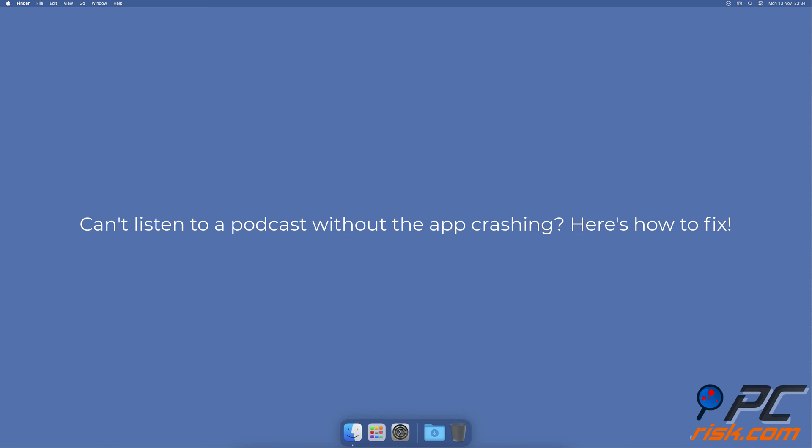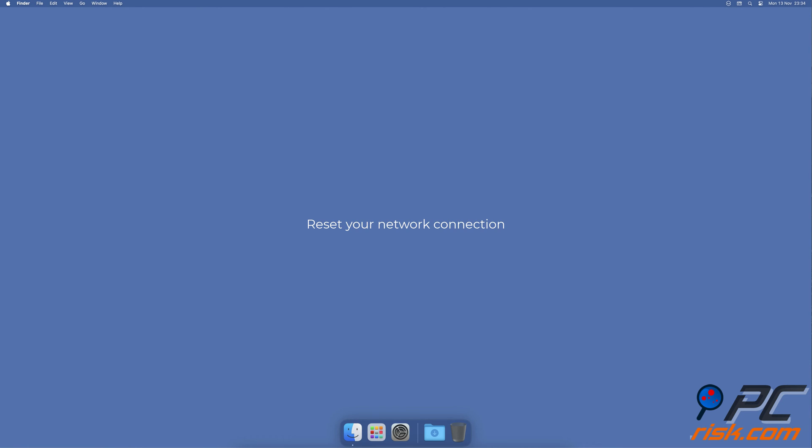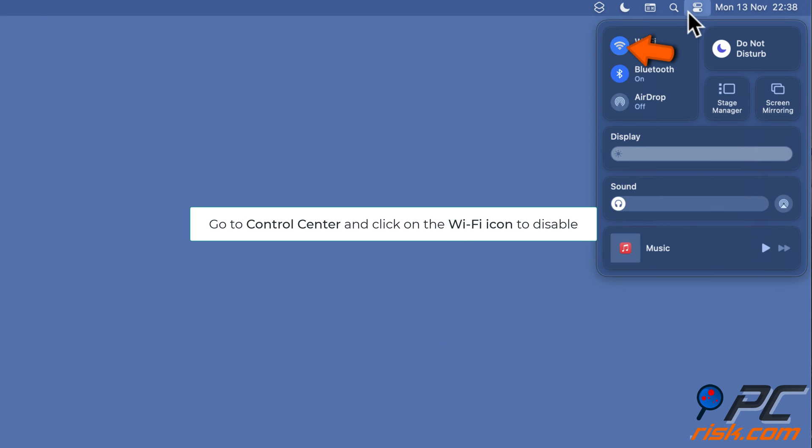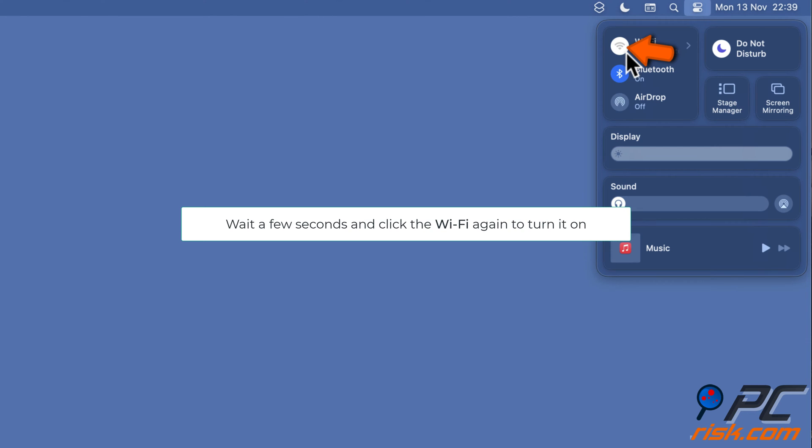Can't listen to a podcast without the app crashing? Here's how to fix it. Reset your network connection. Click on the Control Center icon, click on the Wi-Fi icon to disconnect, wait a few seconds, and click the Wi-Fi again to turn it on.